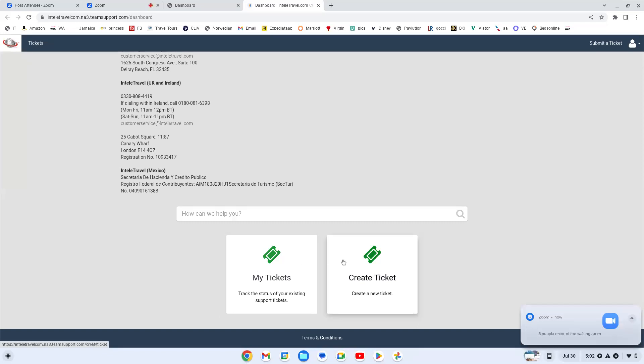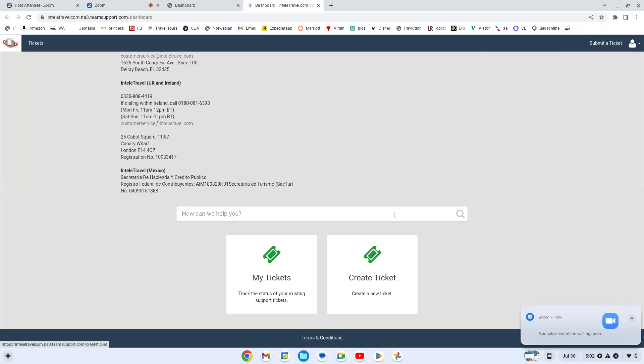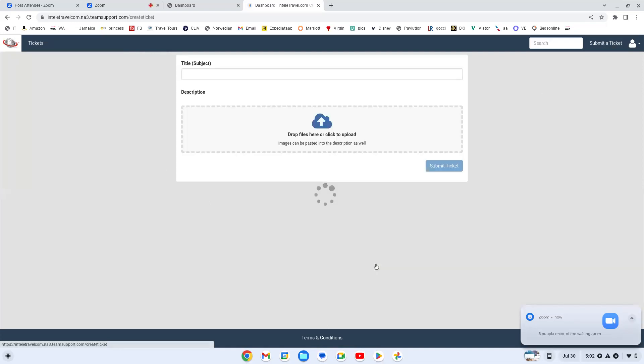If you are trying to create a ticket, you can do that two ways. You can either hit create a ticket or up here in the corner you can hit submit a ticket. It takes you to the same page. This was just prettier so I'm going to click on it.